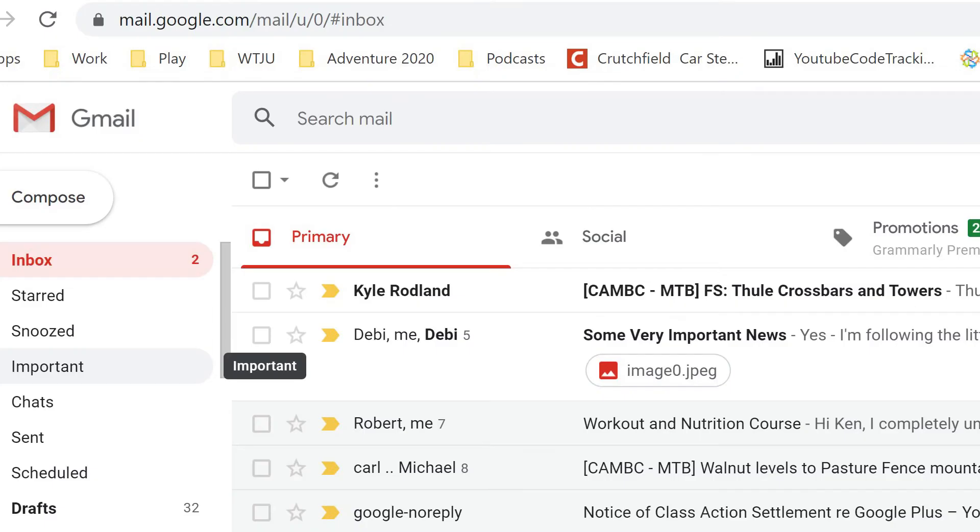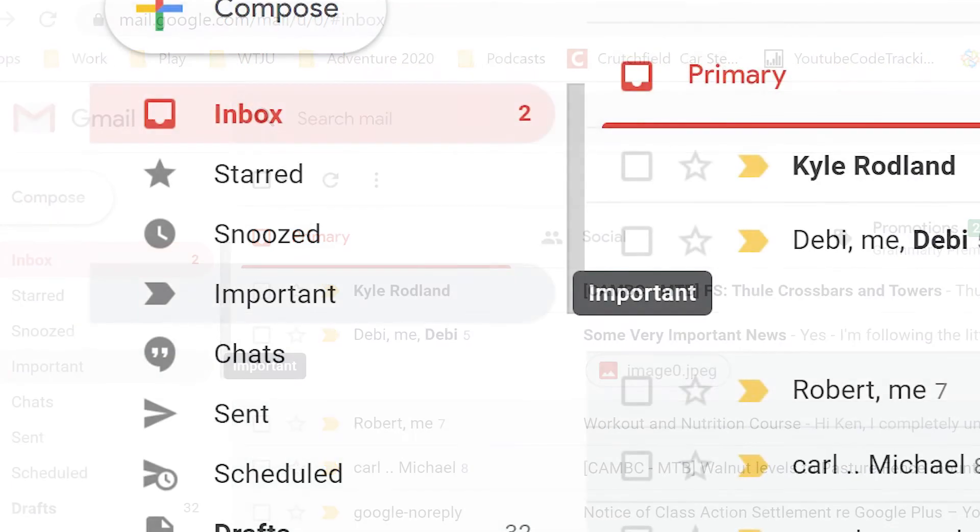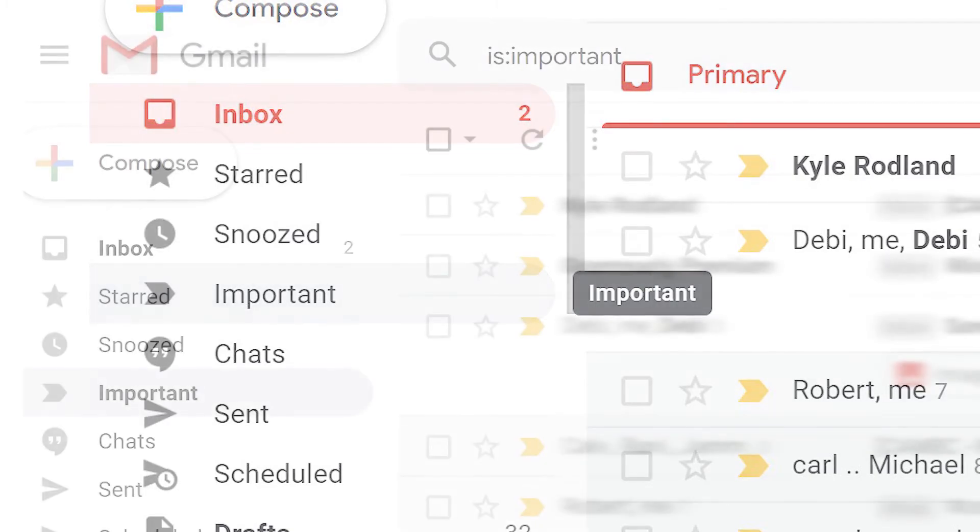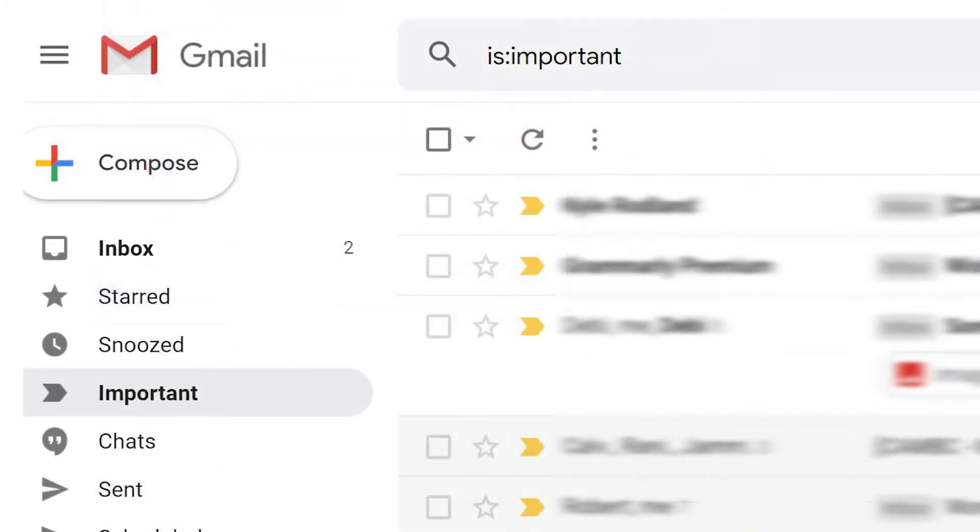You can use labels to find older unread emails. Go to the left hand side of the screen and click the label group you want to search. Then press enter to see the unread emails associated with that label.